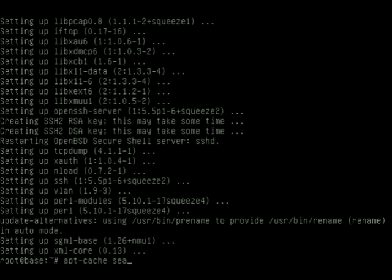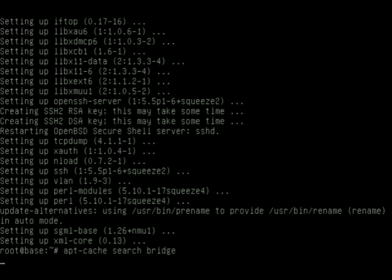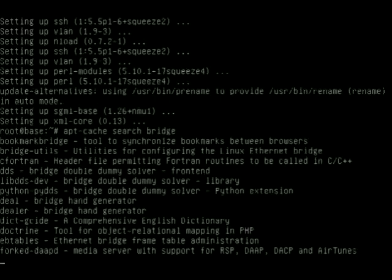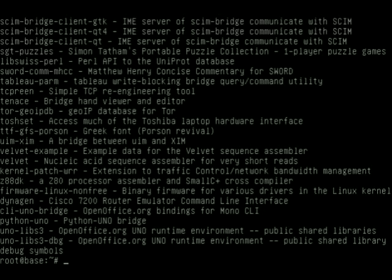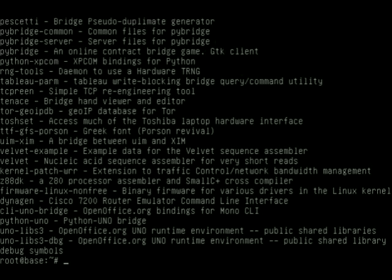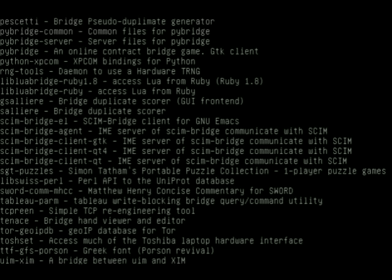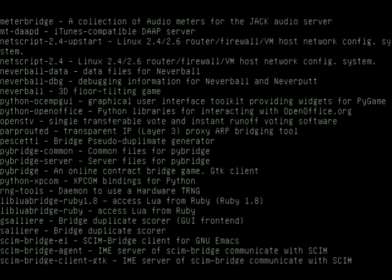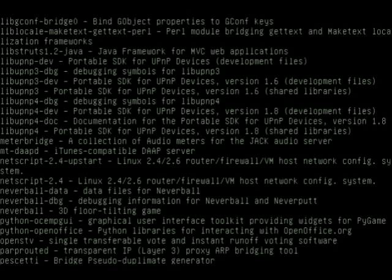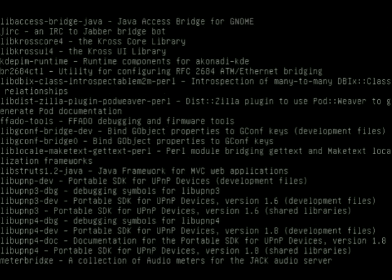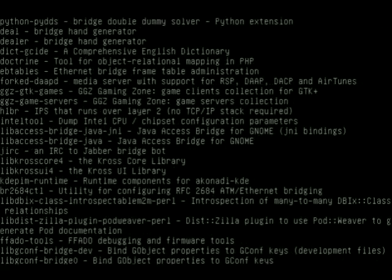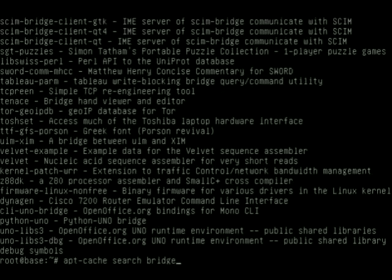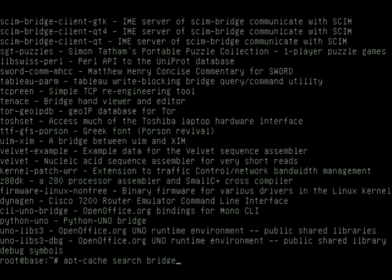Let's say I want to look for bridge tools because I want to set a bridge up. I can hit 'bridge' and it dumps a lot of stuff out here. We can scroll up and look at all the different stuff that's here—there's a lot here.